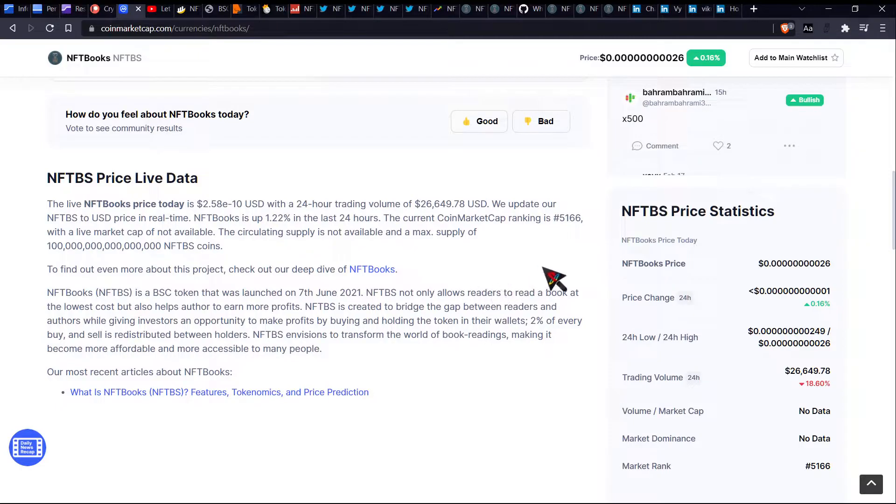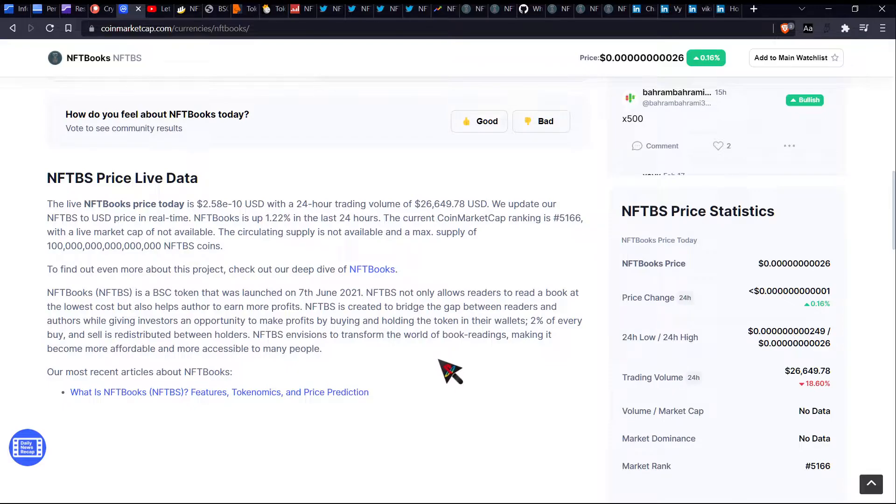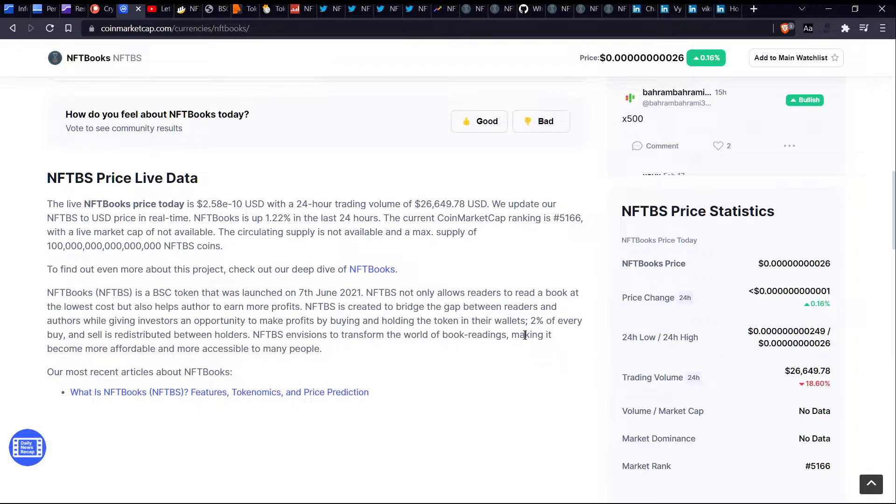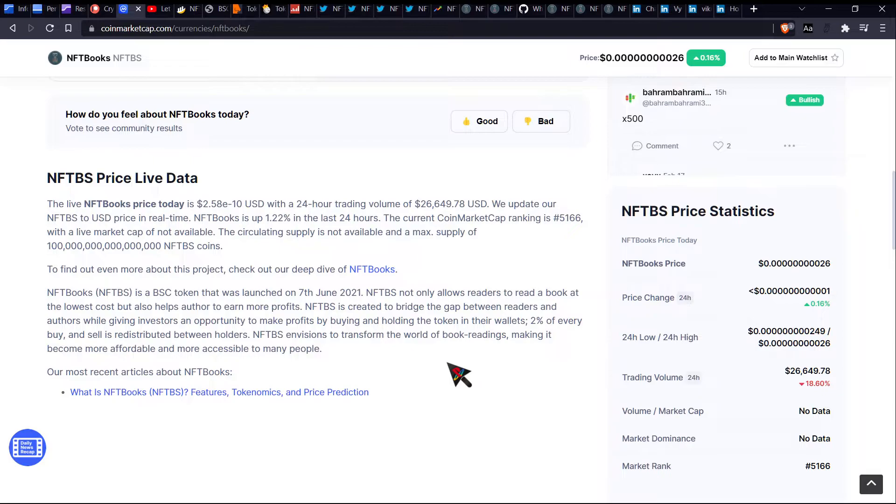NFTBS not only allows readers to read a book at the lowest cost, but also helps author to earn more profits. NFTBS is created to bridge the gap between readers and authors while giving investors an opportunity to make profits by buying and holding the token in their wallets. 2% of every buy and sell is redistributed between holders. NFTBS envisions to transform the world of book readings, making it become more affordable and more accessible to many people.